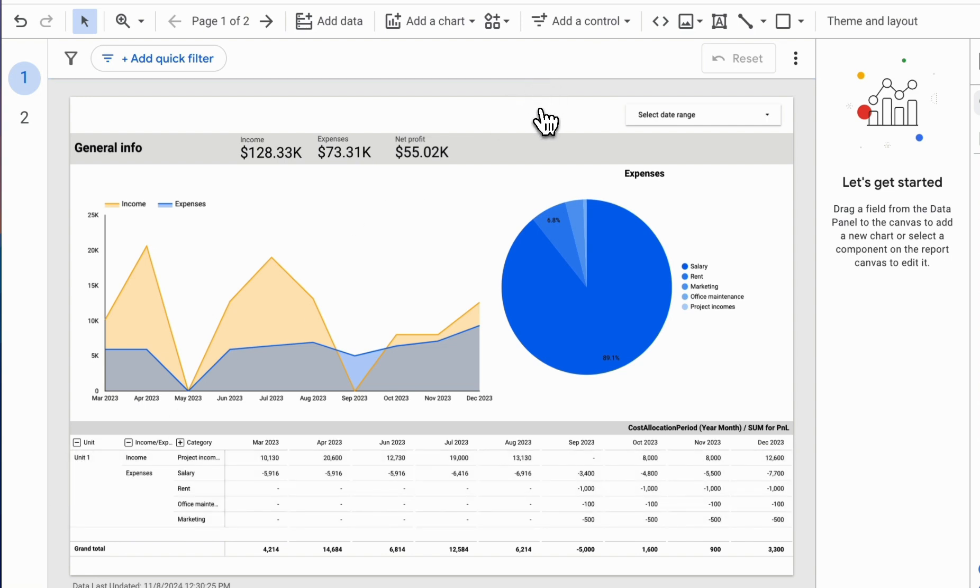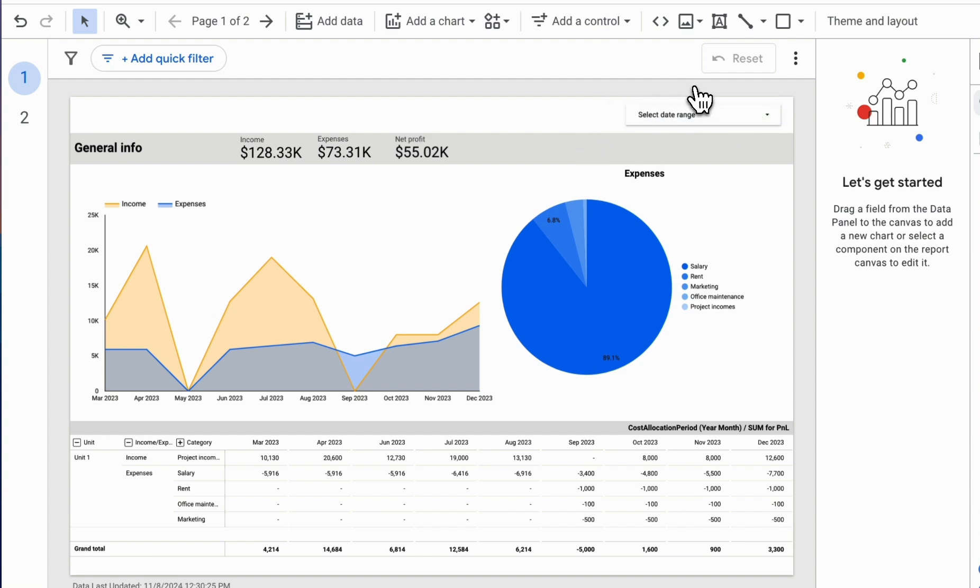Choosing between the two options depends on your needs. If you want to keep dynamic control over your report using control elements, I recommend adding them to the page.